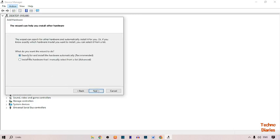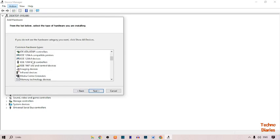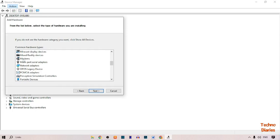Here you can see two options: what do you want the wizard to do - search for and install hardware automatically, and install the hardware that I manually select from the list. Simply select the manual option, click on Next. After this, here you can see 'Show all devices.' Scroll down and find the modem option, simply click on it and click on Next.